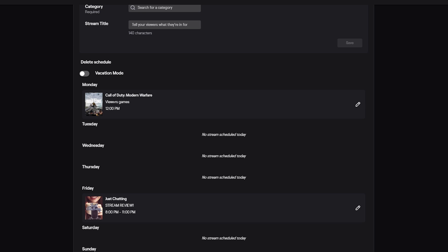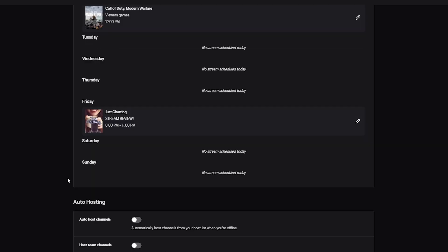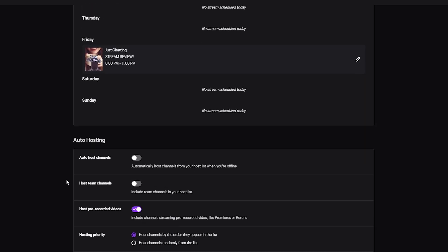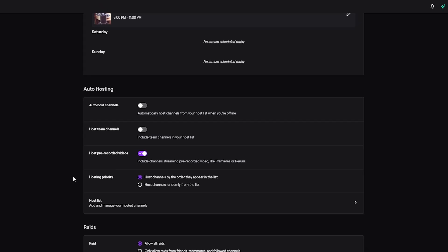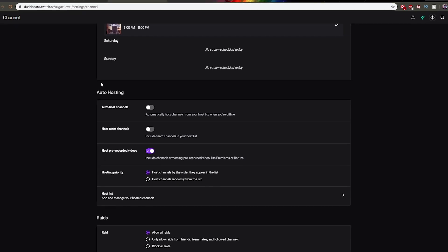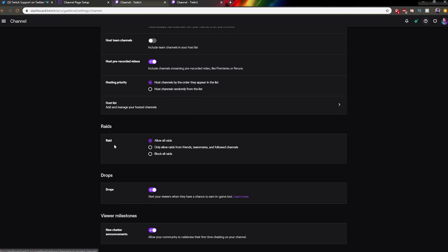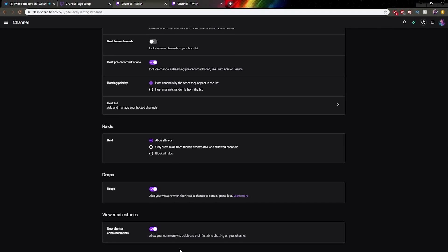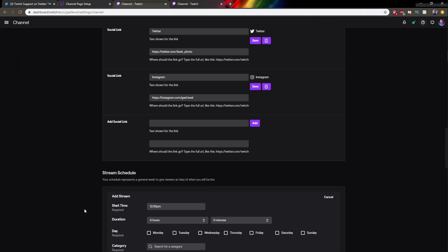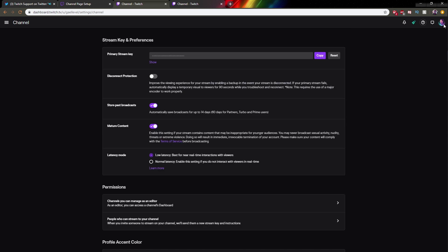And then Stream Title—if you do viewer games on Monday, for example, Viewer Games—and then you click Save. It will appear in the list here. So Monday, 12 p.m., Call of Duty Modern Warfare, that's where you do viewer games. Obviously you will be able to change your title once the day actually arrives. And then earlier on, I put Just Chatting stream review on Friday at 8 p.m. to 11 p.m., and that's what I demonstrated earlier on the profile page.